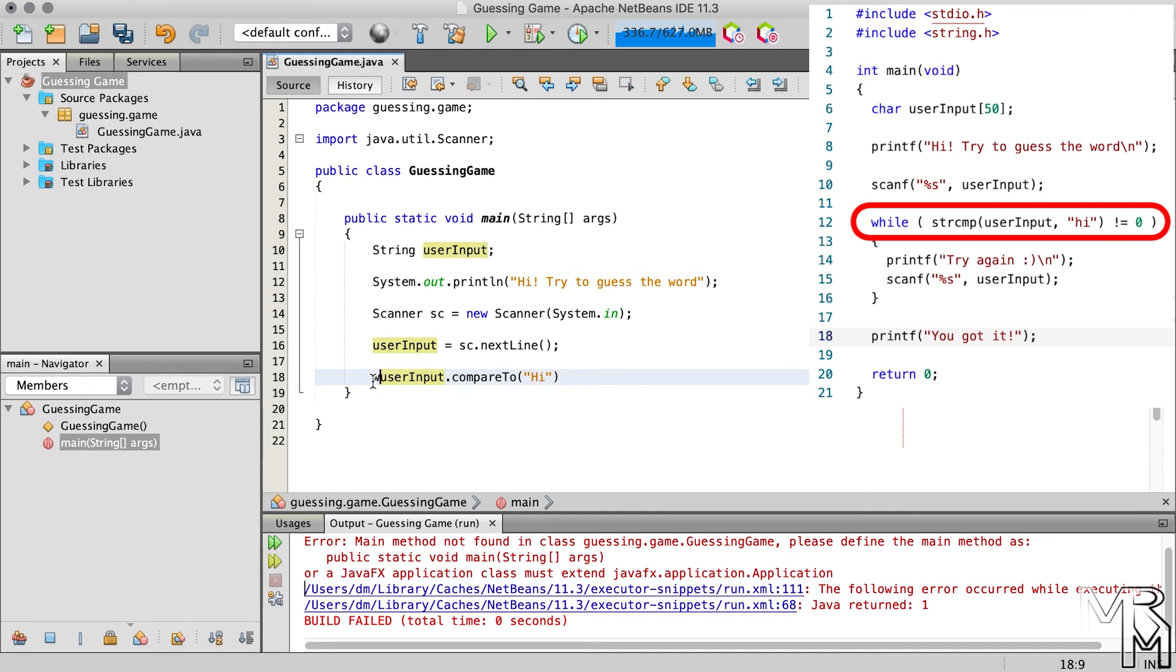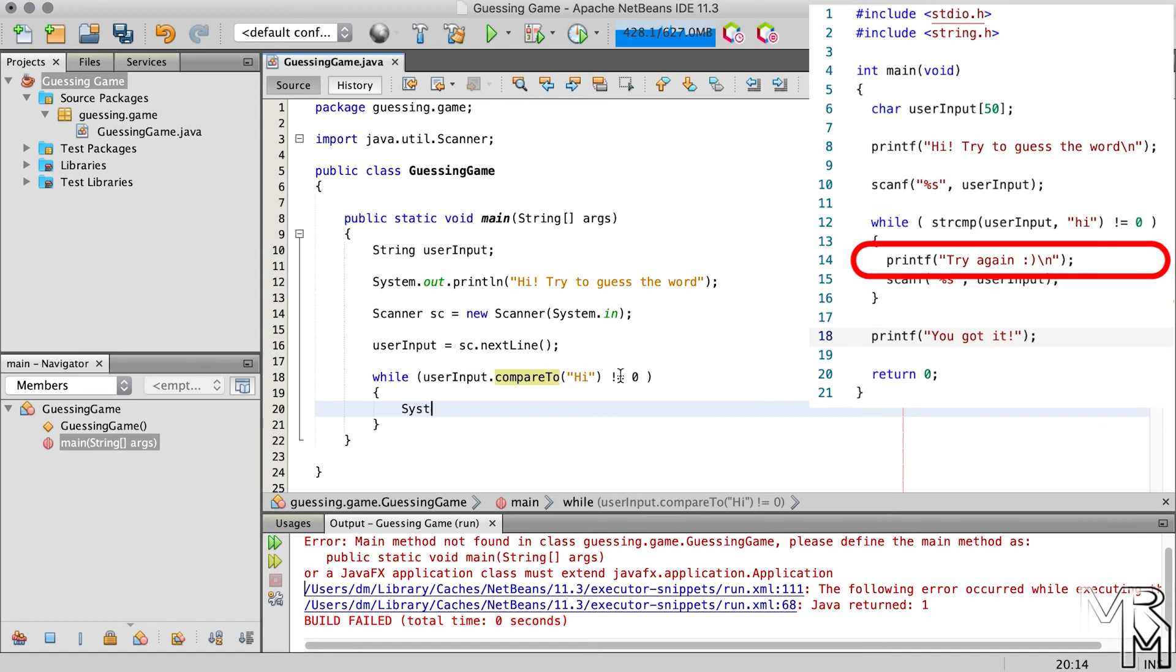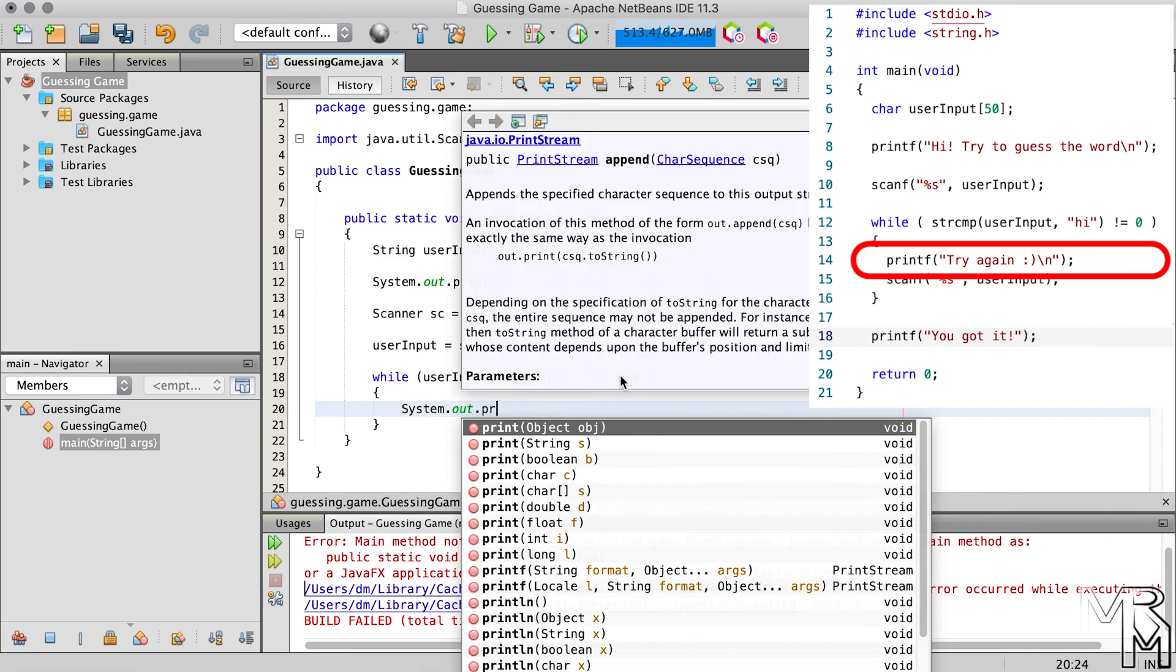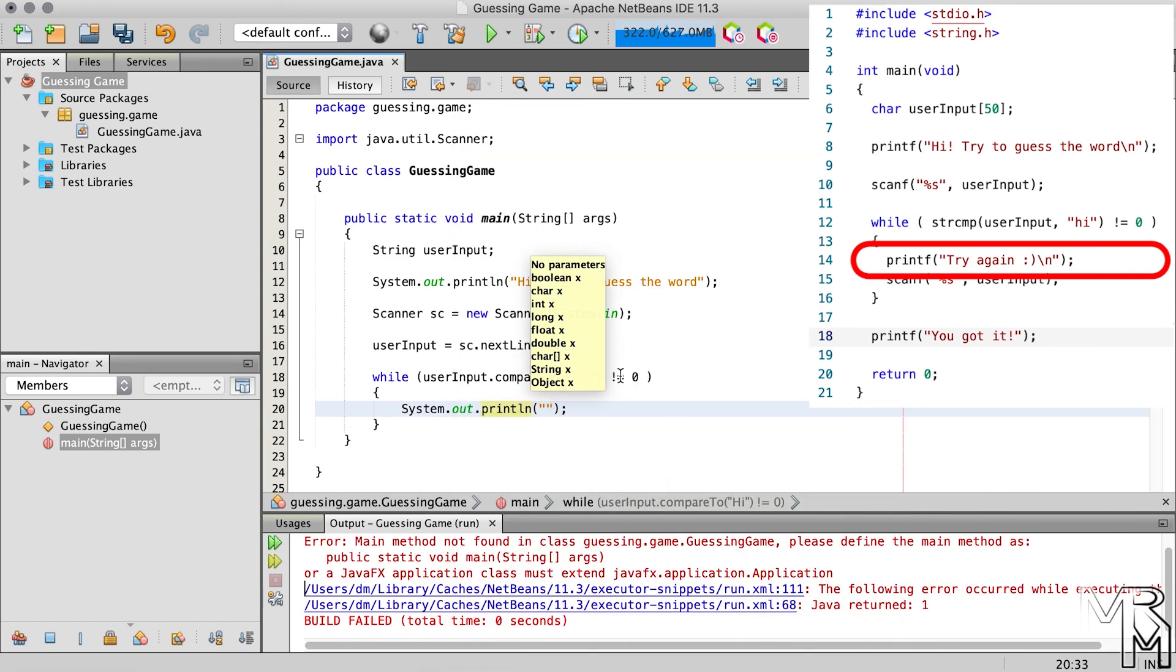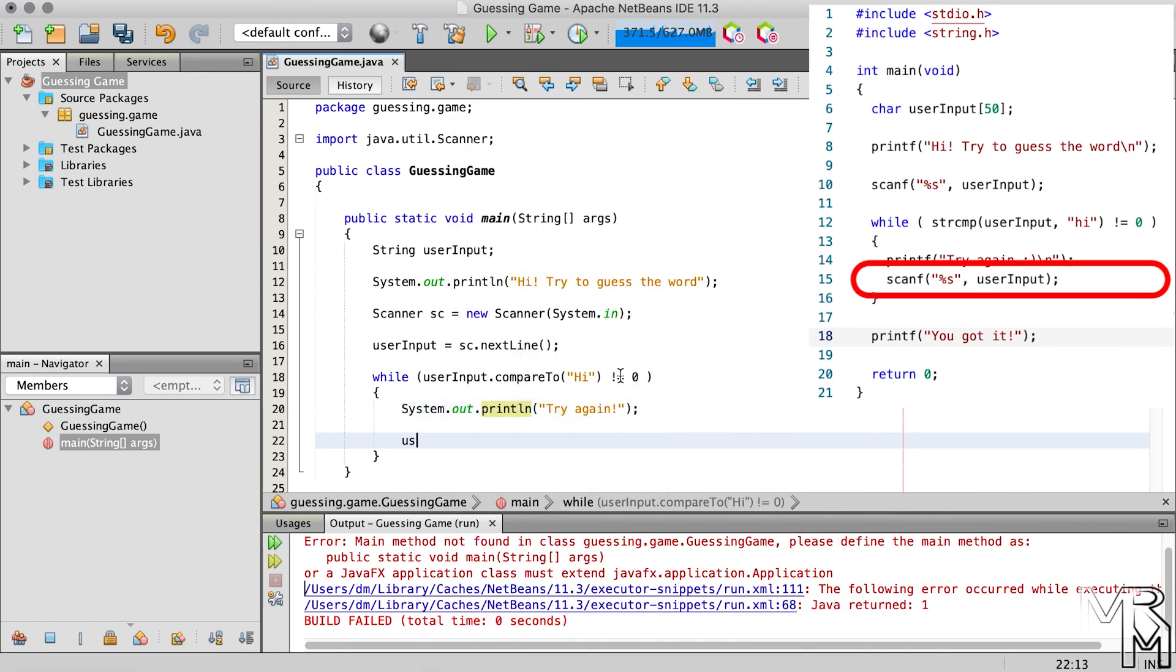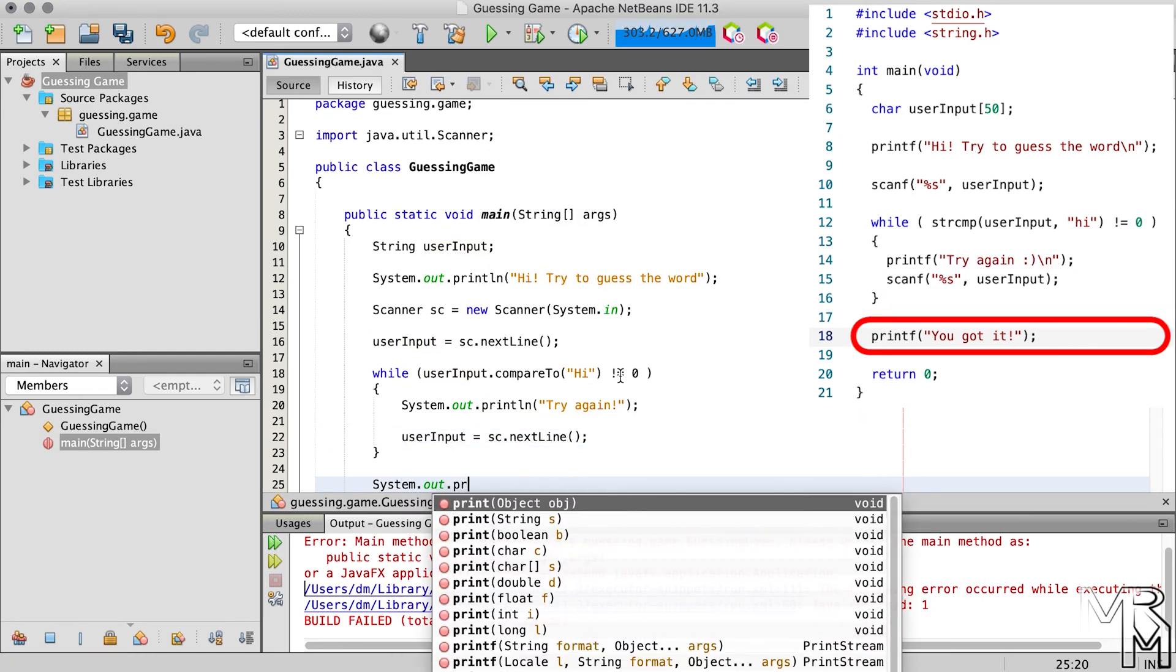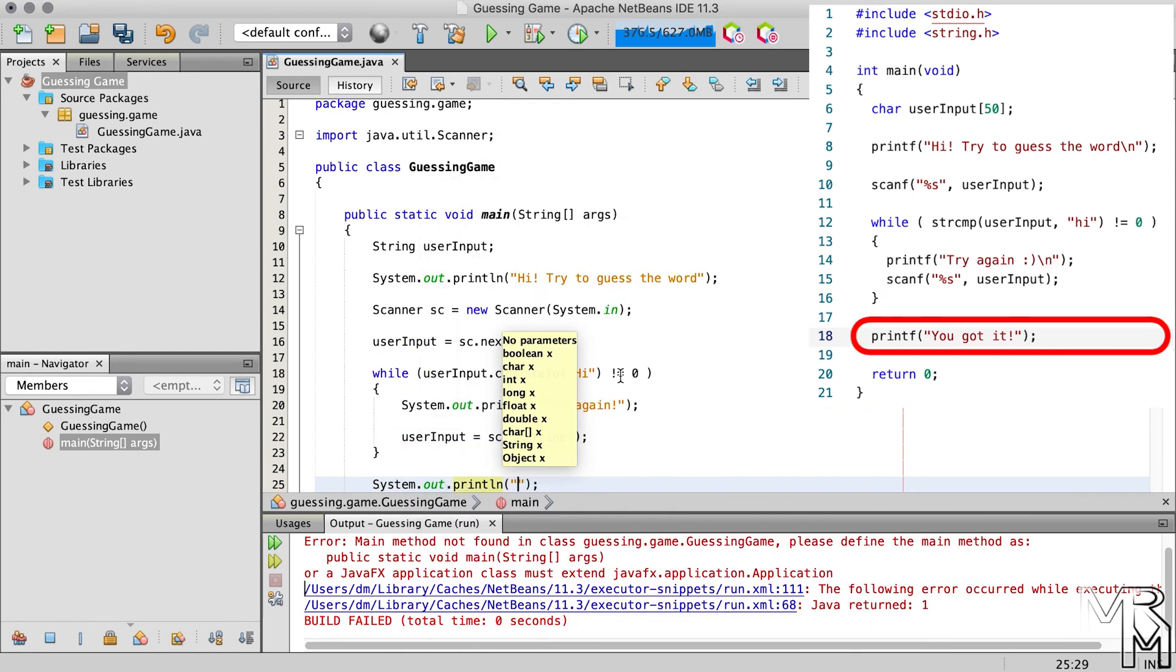So, we need to repeatedly compare user input with the word that we want the user to guess, and until they match, we will keep telling the user to try again, and continue taking user input. Finally, at the end, we need to let the user know that he or she has guessed the word.